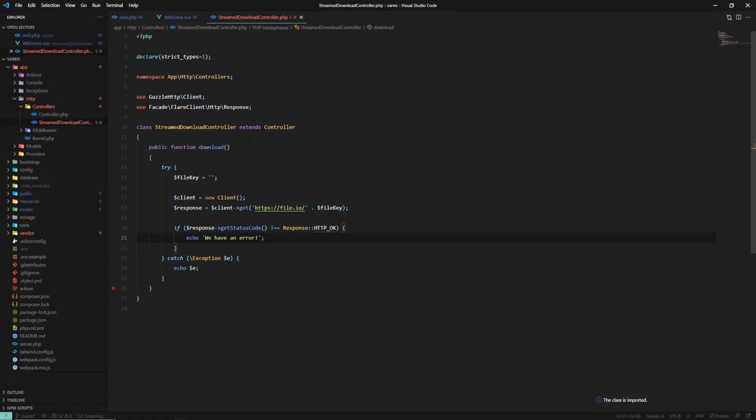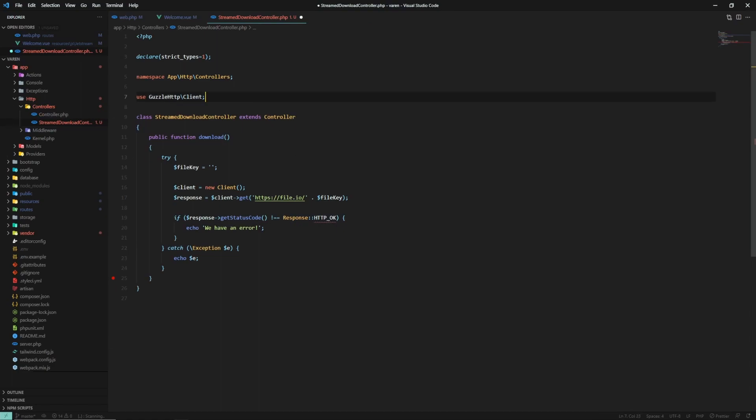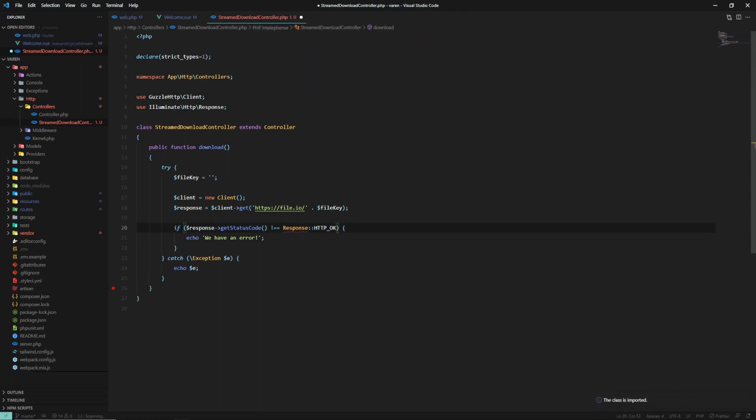In a real life scenario, you would throw an exception. So this response is having an issue. Oh, we imported the wrong class. Yes. All right.